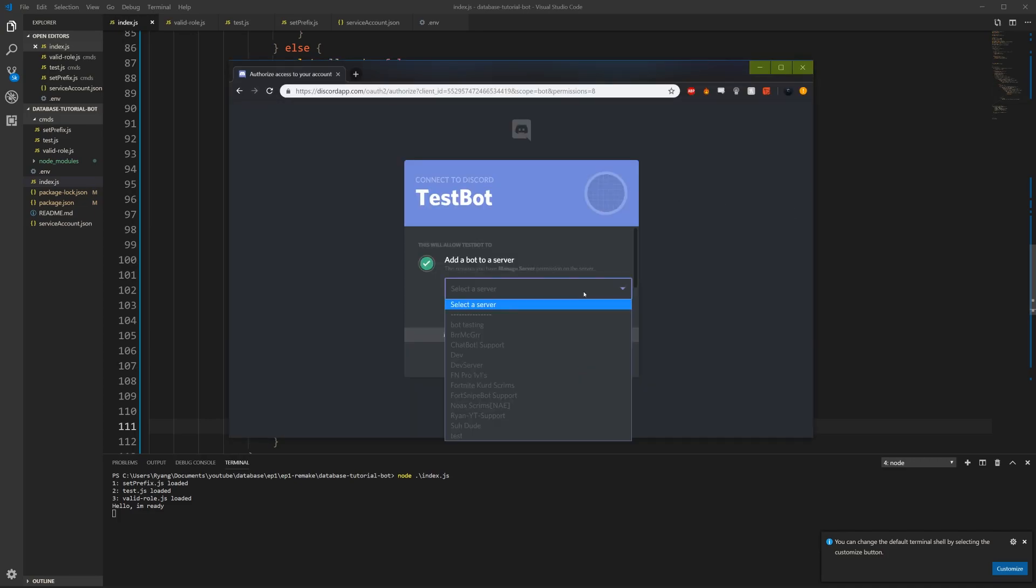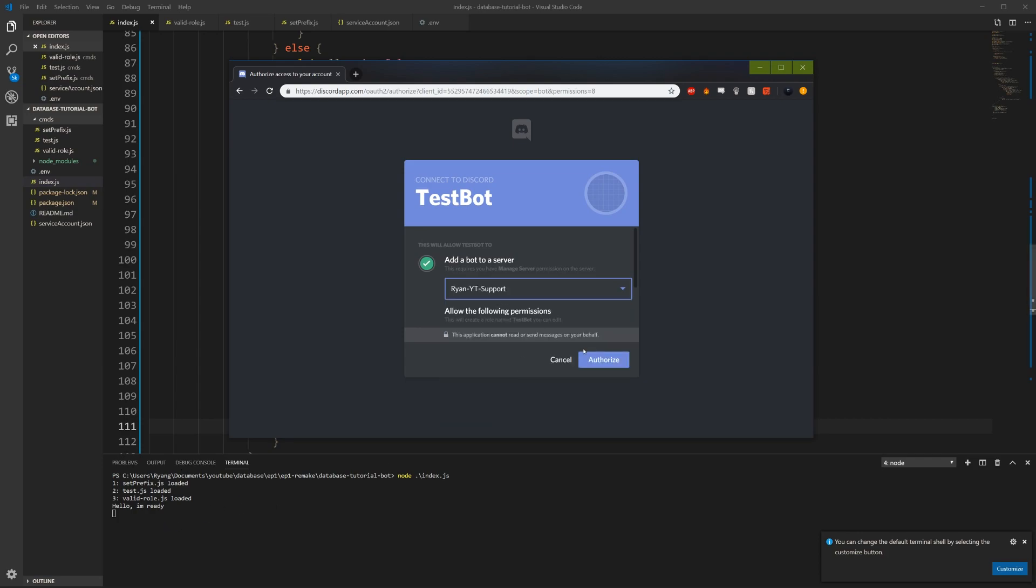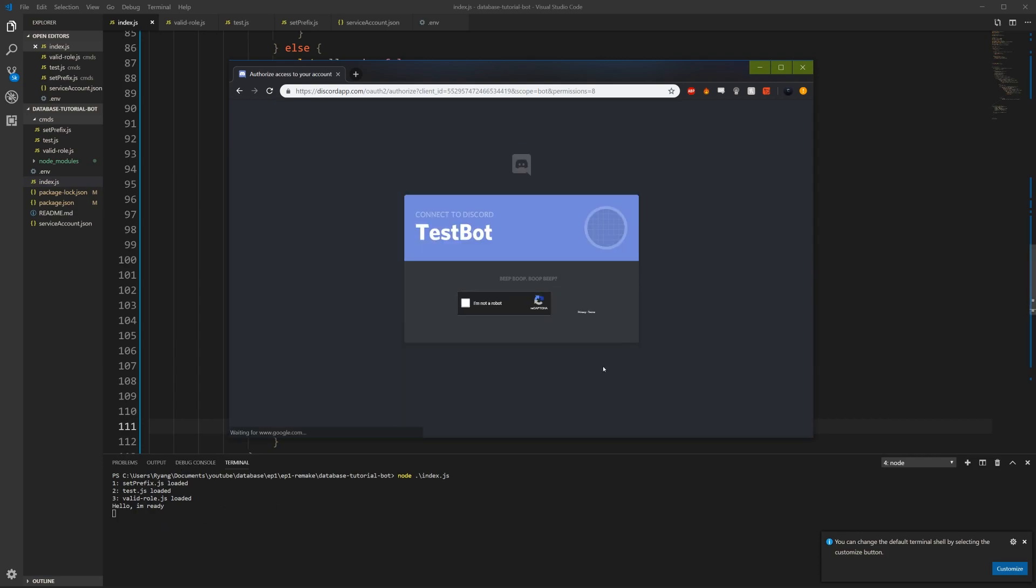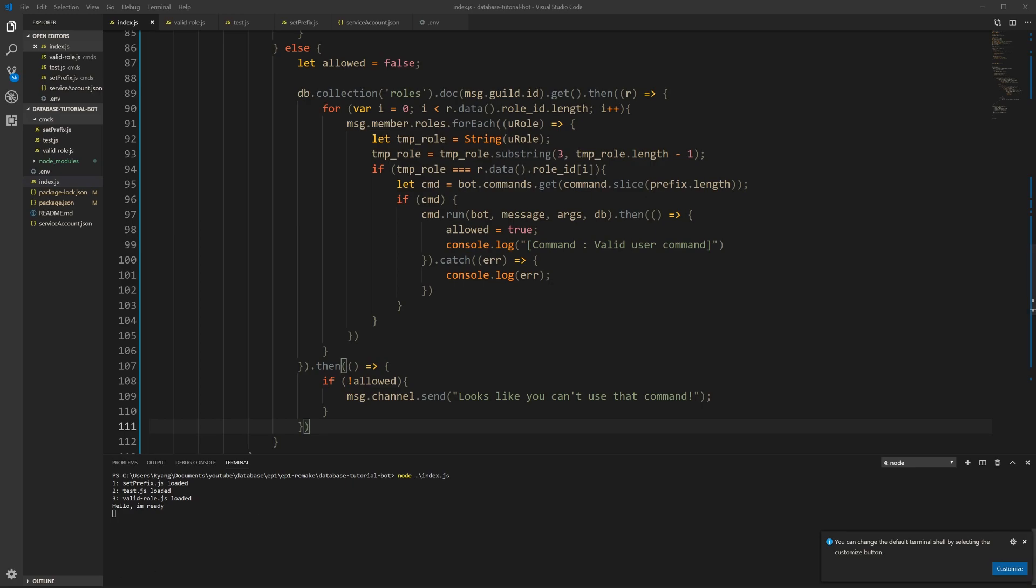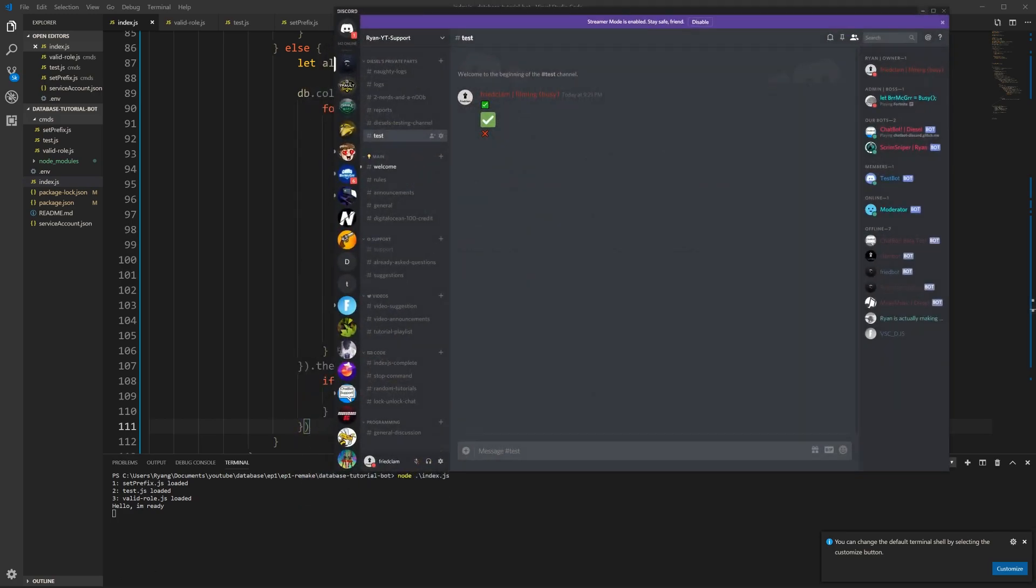So now let's invite the bot. All right, let's invite this bot. Make sure your bot's online. Obviously you really need to make sure that. Yes, I am not a robot. Okay, bot's added.